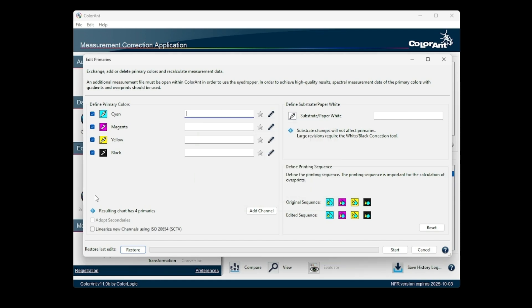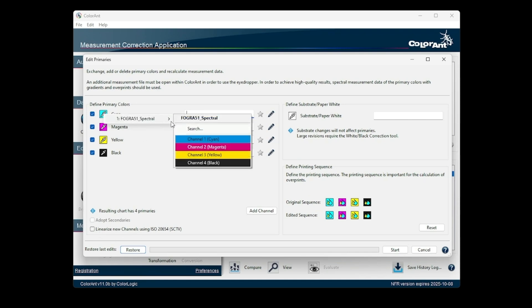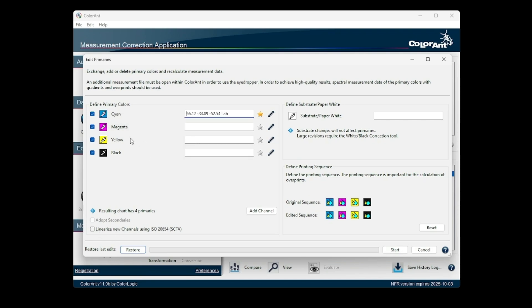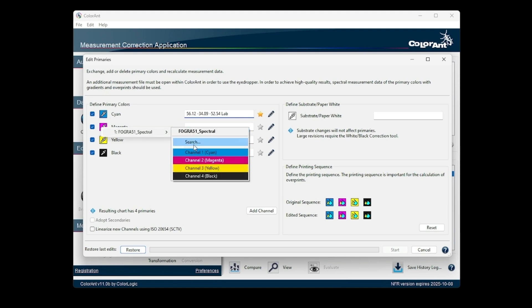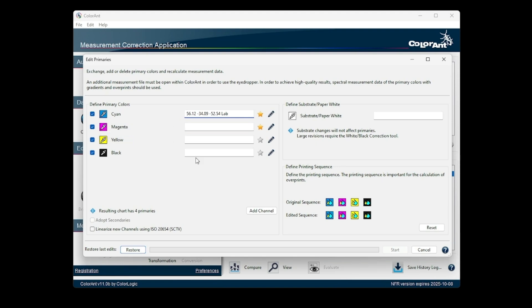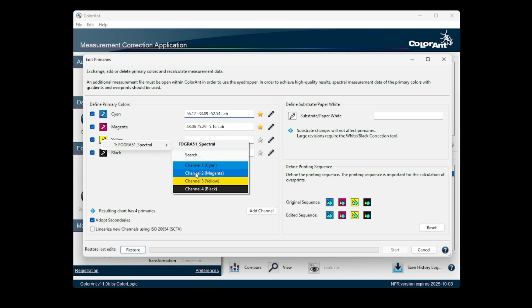The Adopt Secondaries function in the Edit Primaries tool has been revised and enhanced. As before, the checkbox is only available if the secondary colors are present for at least two of the selected colors of a measurement file.